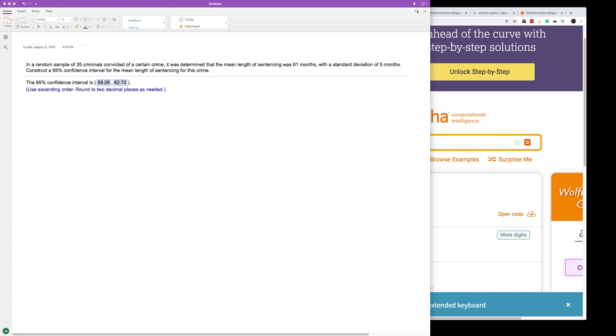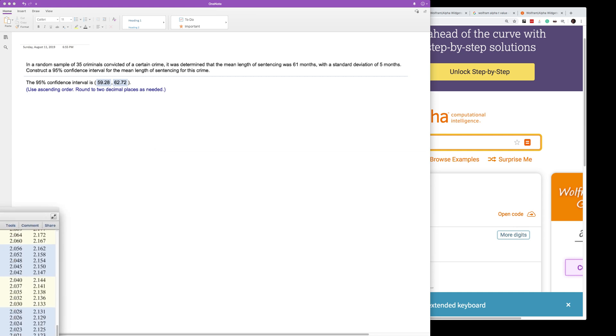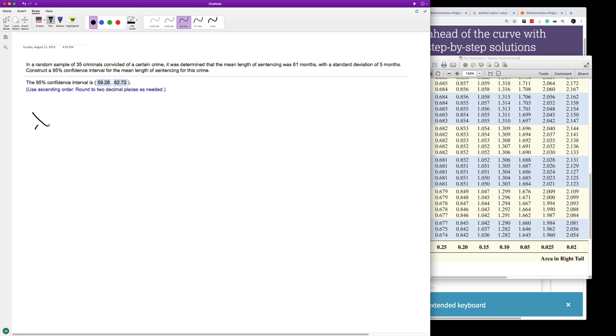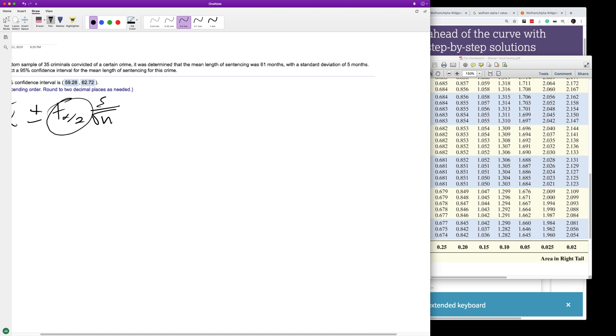For a 95% confidence interval, we're going to have the mean plus or minus our critical value - t alpha divided by 2 - and then the standard deviation S divided by the square root of the sample size n.